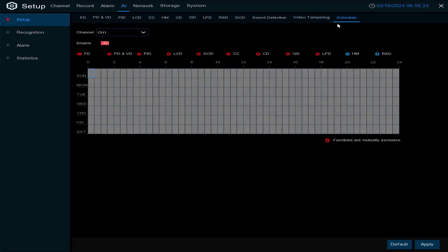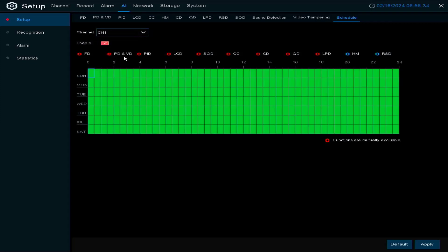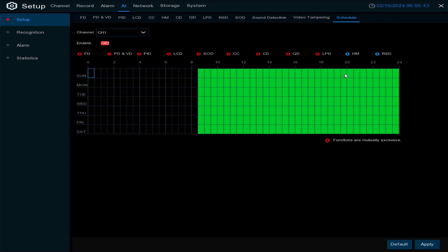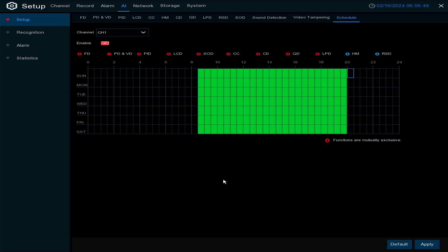Everything has to be scheduled. For example, if we want face detection on channel one, we color in the grid. On this particular camera we're running PD and VD 24 hours a day. If we didn't want to run it 24 hours a day we can just remove the times we don't want and apply.